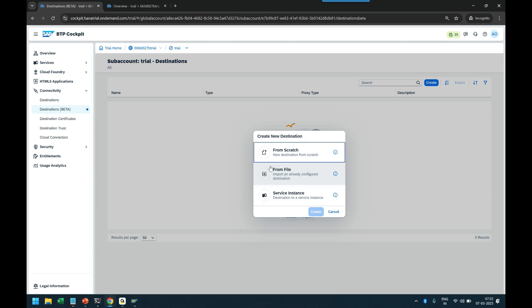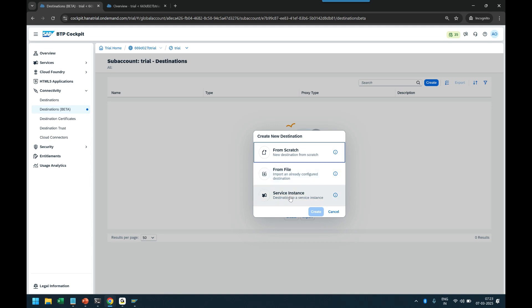I click on the create button. There are three options: you can do it from scratch, from a file, or from a service instance in BTP. From a file means if you already have a destination provided by your colleague as a file, you can use that. You can also use a service instance already running in your BTP account — through the service key you can create it. I'll go with scratch.